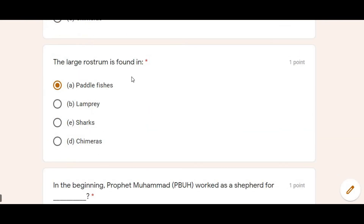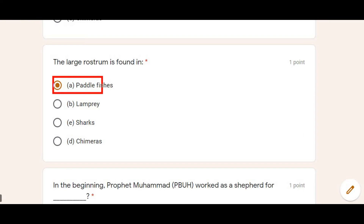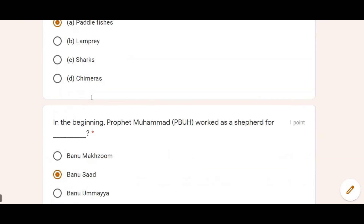Next: The long rostrum is found in — the rostrum is used for defense. In paddle fishes, Option A is correct — the rostrum is found in paddle fishes.